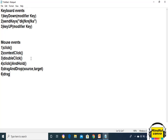The next method is dragAndDrop with source, offsetX, and offsetY. This means the mouse drags and drops the element from the source to the target by a given offset.